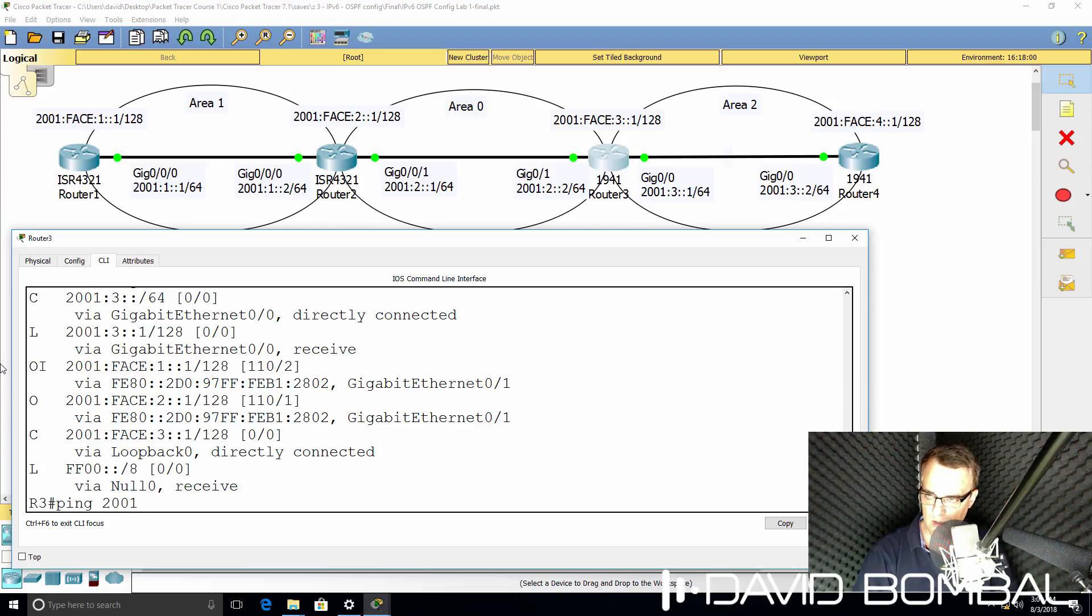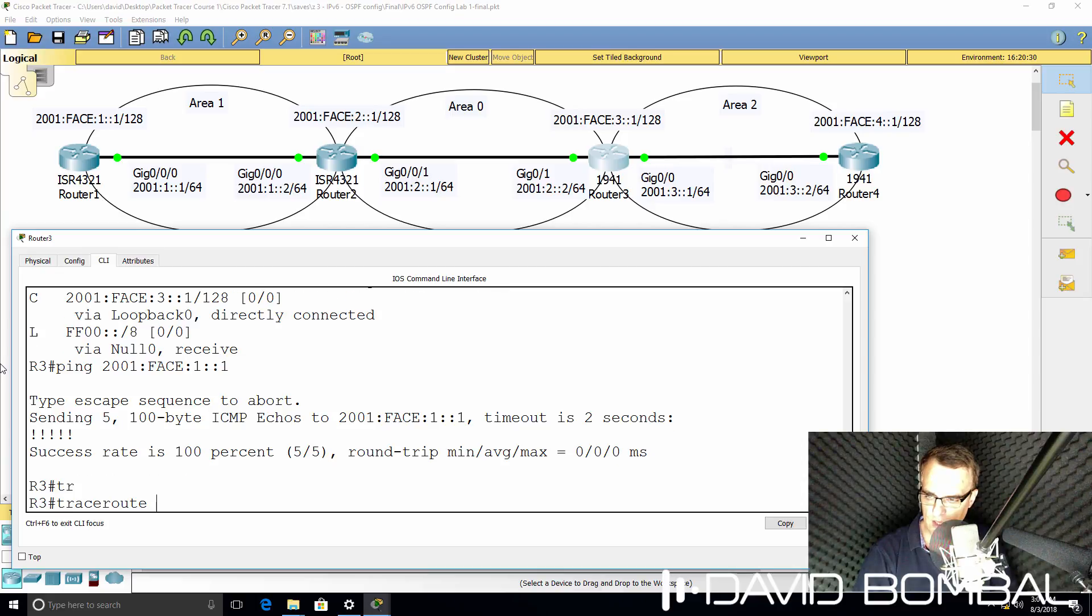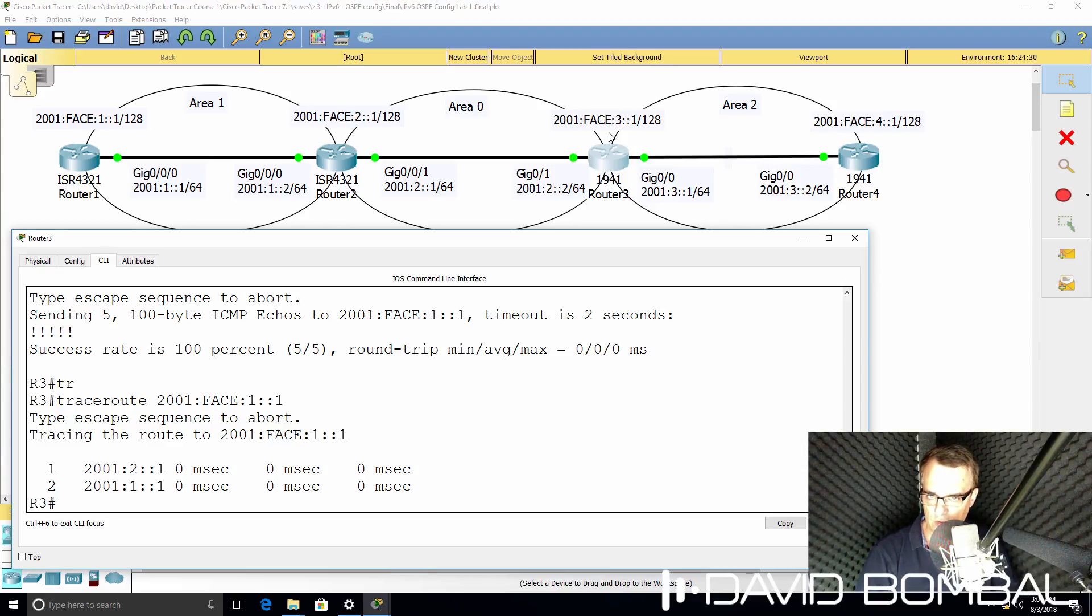Can we ping 2001:face:1::1? Yes, we can. And can we trace to that network? Yes, we can. So that looks good. Router 3 can ping the loopback of router 1.